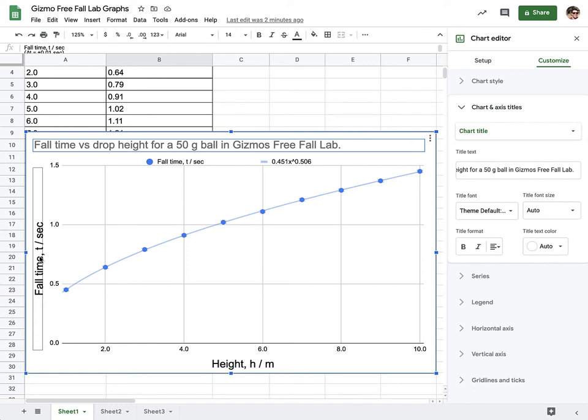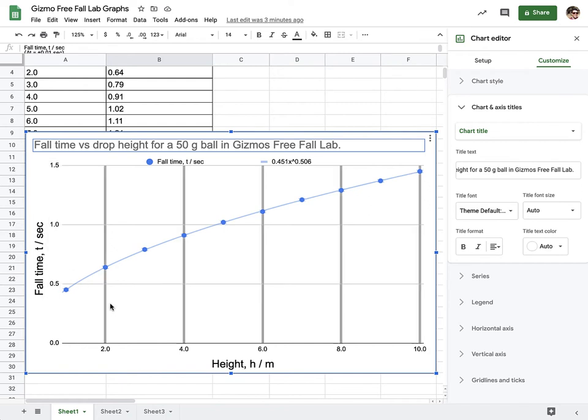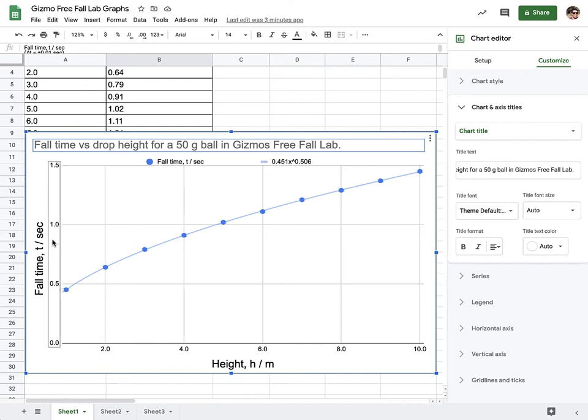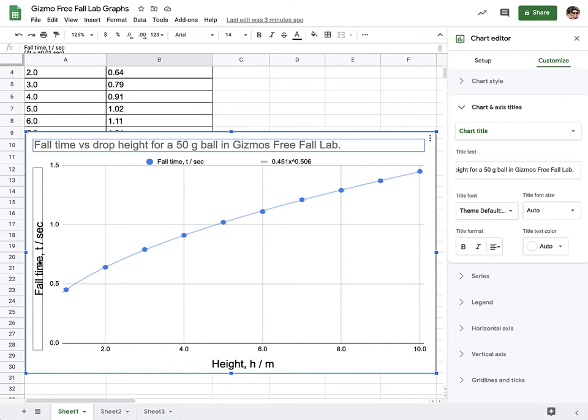Now our goal is to actually linearize this. By linearizing it, I mean our goal is to make it a proportional relationship between some version of fall time, whether that's the square of fall time, or the square root, or the cube, or the cube roots.